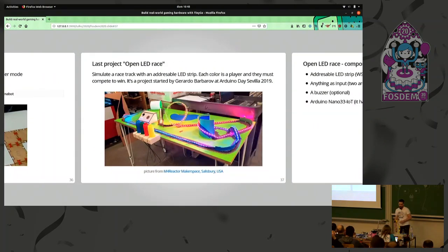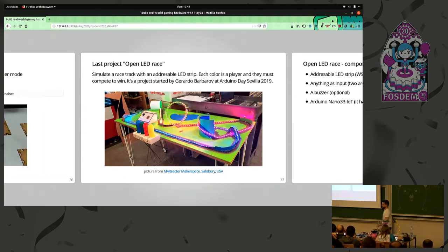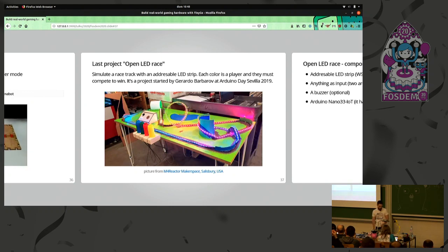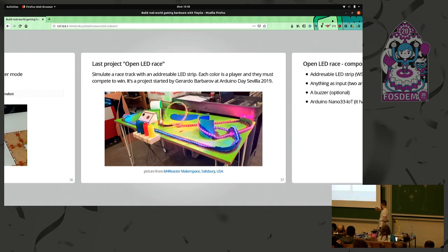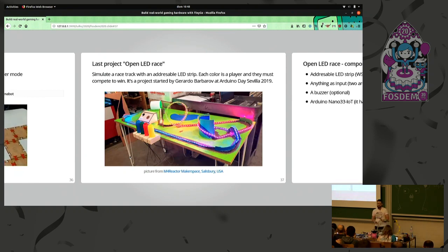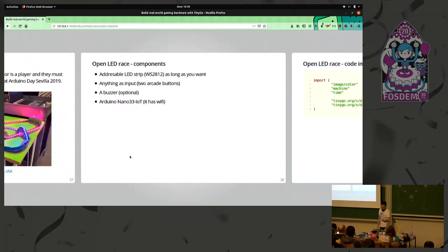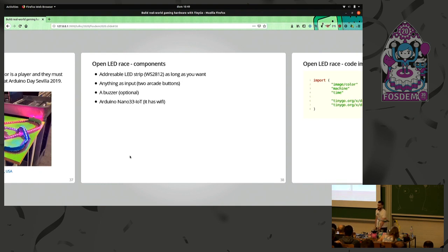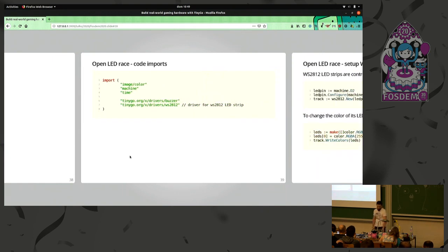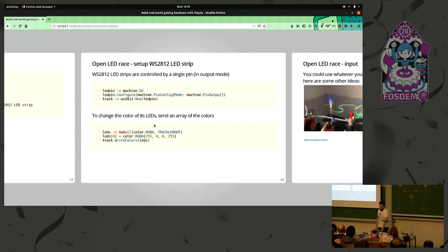The last project is possibly my favorite. It's called Open LED Race. It's also a community project. It's open source and open hardware. You just create a race track with an LED strip, and then make the different LEDs move. You simulate a race with any input. For this you need an addressable LED strip. Anything as an input, and just a microcontroller. The only difference here is the WS2812, which is the LED strip. Just select the pin for the output, create a new device, and you just write the color you want to appear on the LED strip.